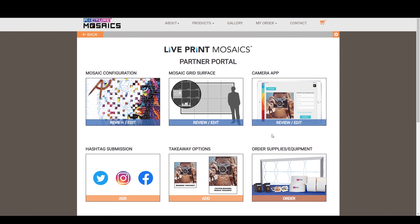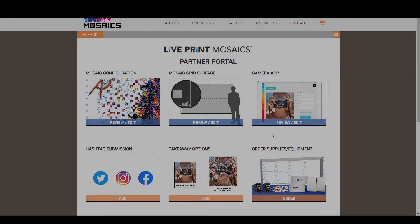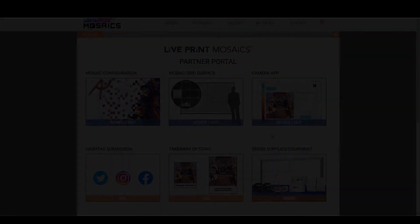In episode six, we're going to go over ordering supplies for your event, as well as compiling your project. So be sure to check that out.